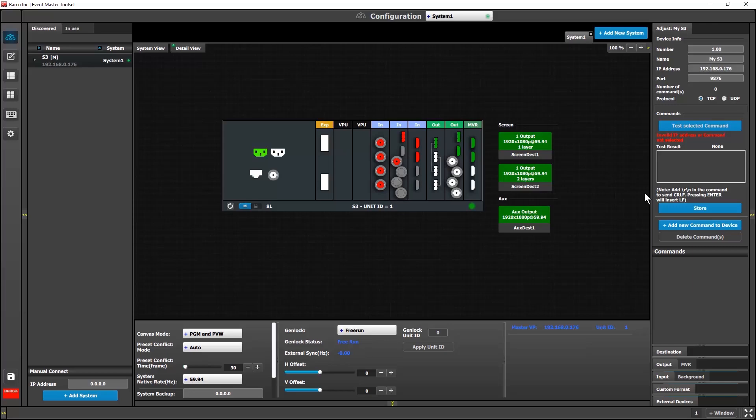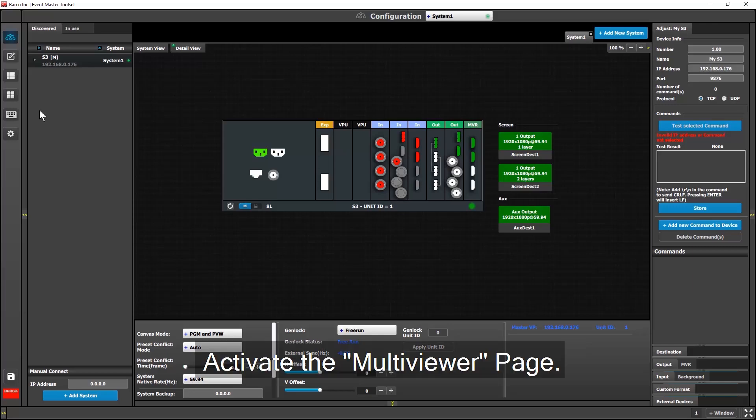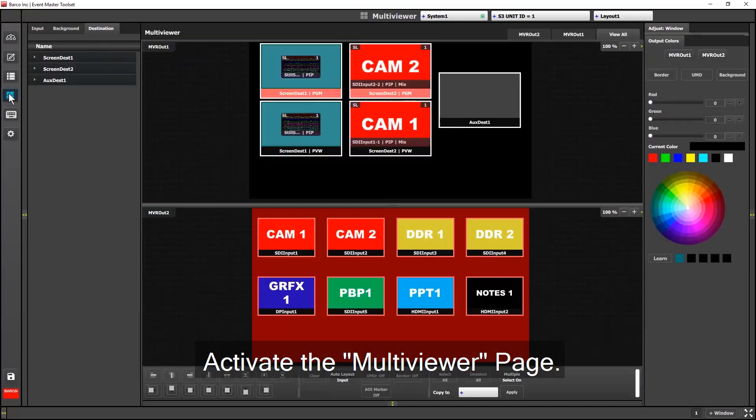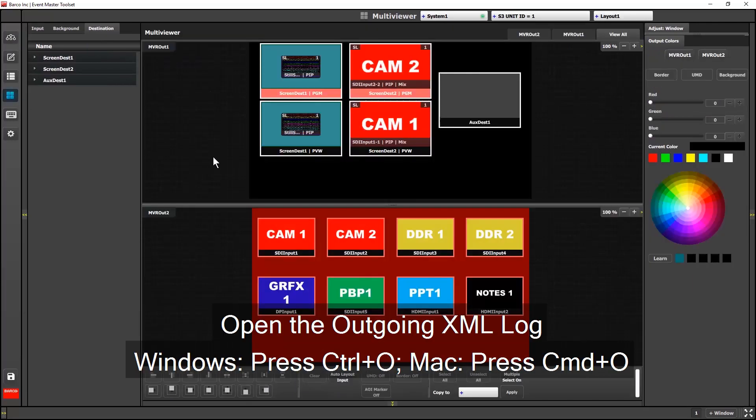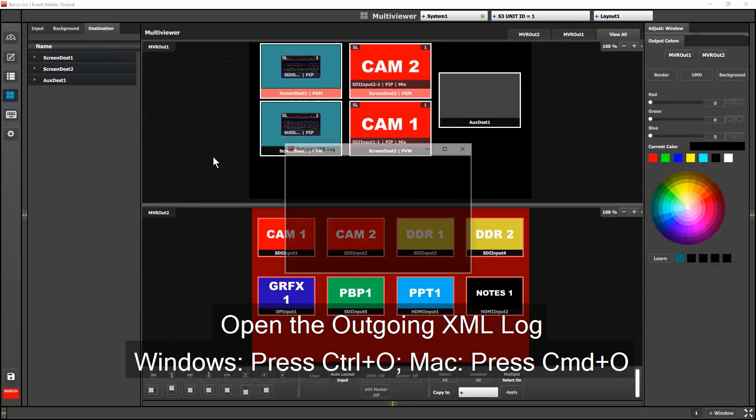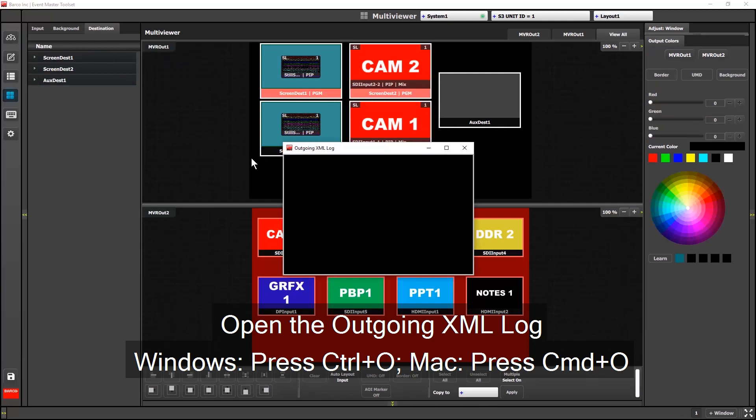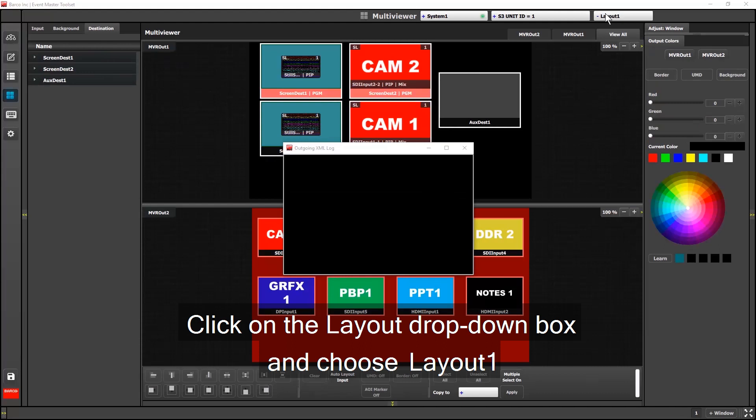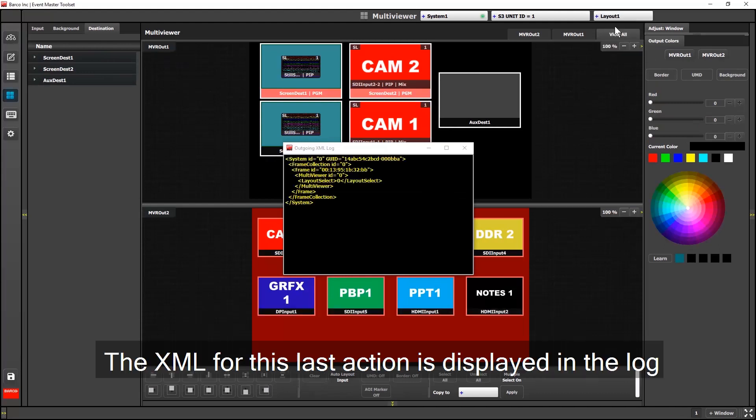Next, I'll bring up the multi-viewer page. Then I'll press Ctrl-O on my keyboard to bring up the outgoing XML log. Next, I click on the Layout drop-down box, and I choose Layout 1. The XML for this action is displayed in the log.